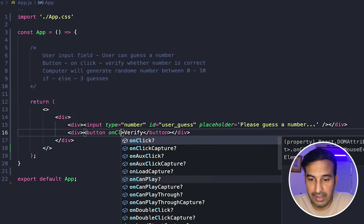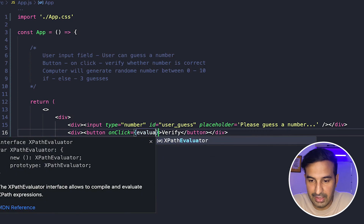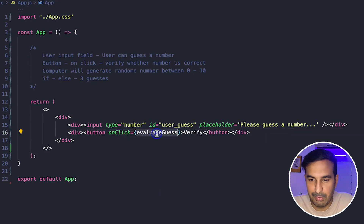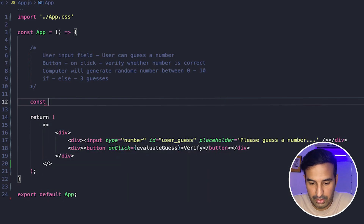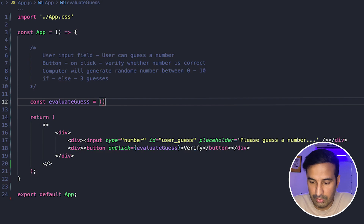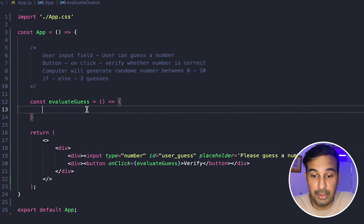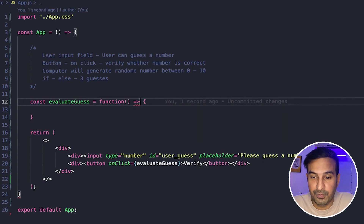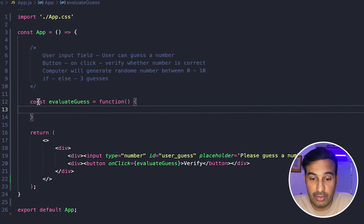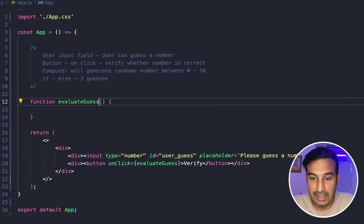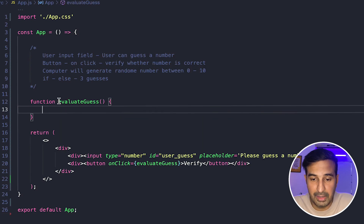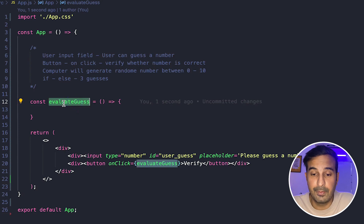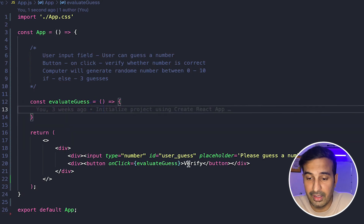Let's put an onClick attribute on the button and I will be creating a function — let's say 'evaluate guess.' So this is the function I will be creating. Const evaluateGuess is equal to — I'm creating an arrow function. It's not necessary that you create an arrow function; you can create an anonymous function too, or even a traditional function in JavaScript if you don't want to get confused. But because we should be following the modern ways, let's use an arrow function. This function will not have any input parameter.